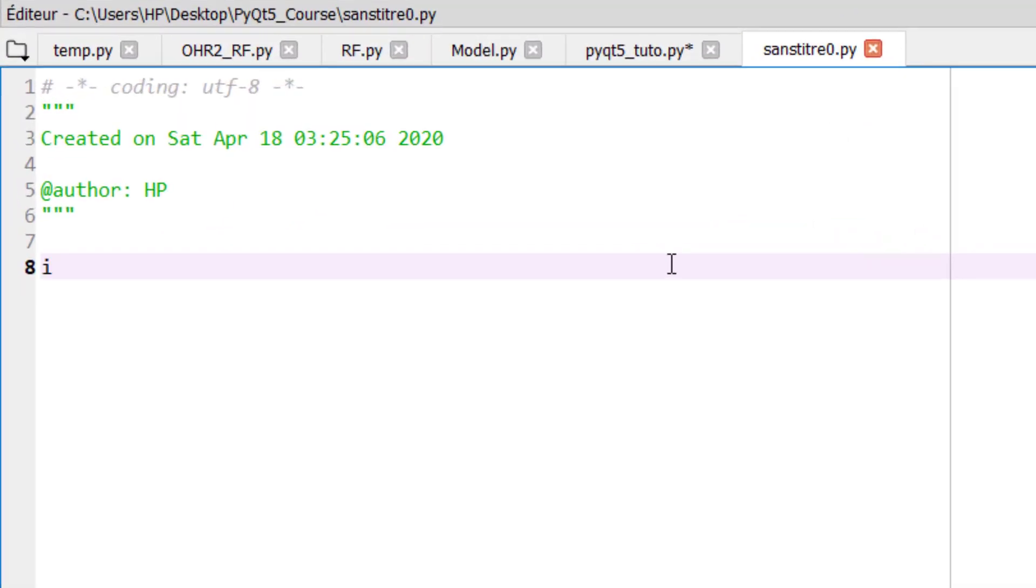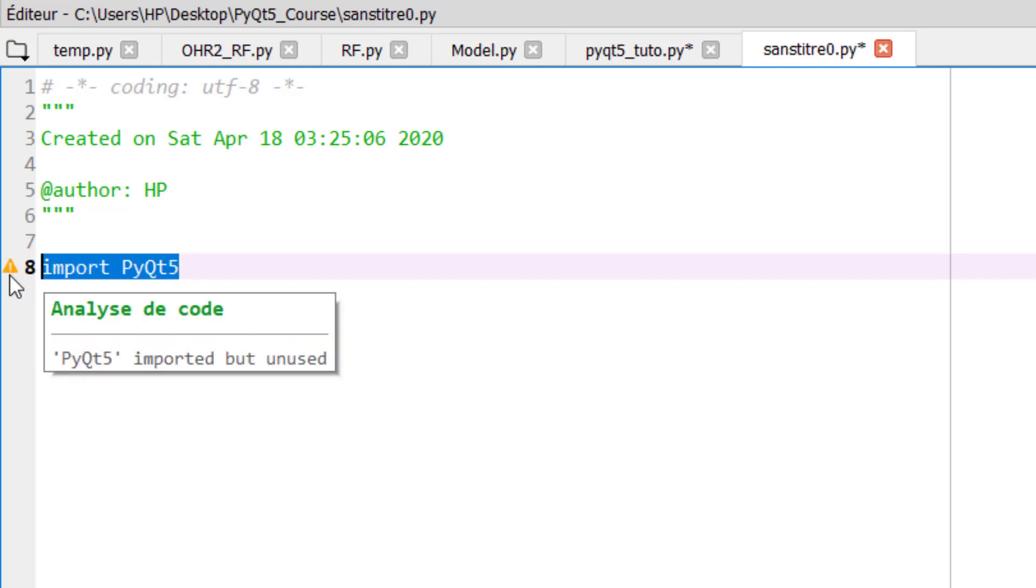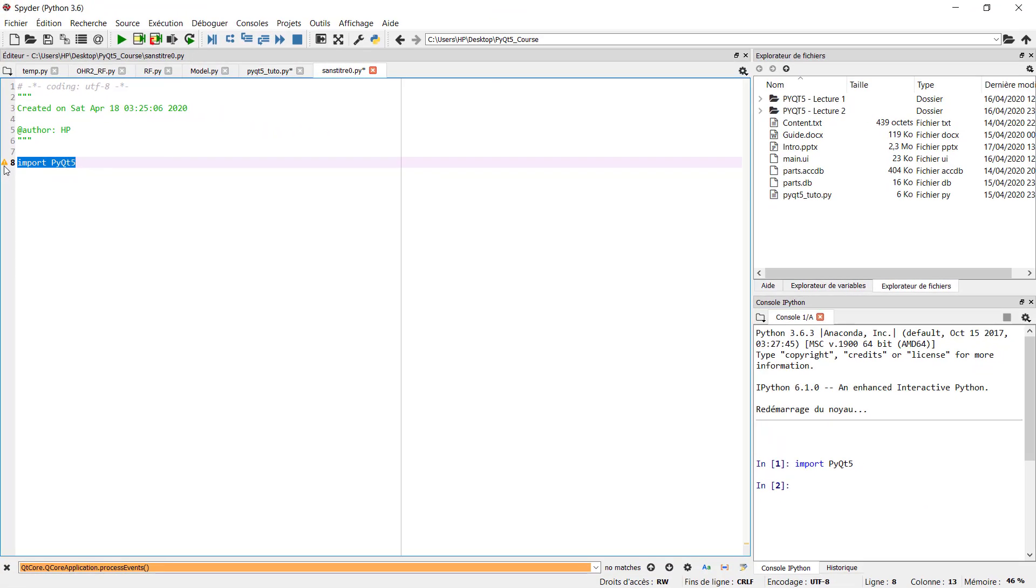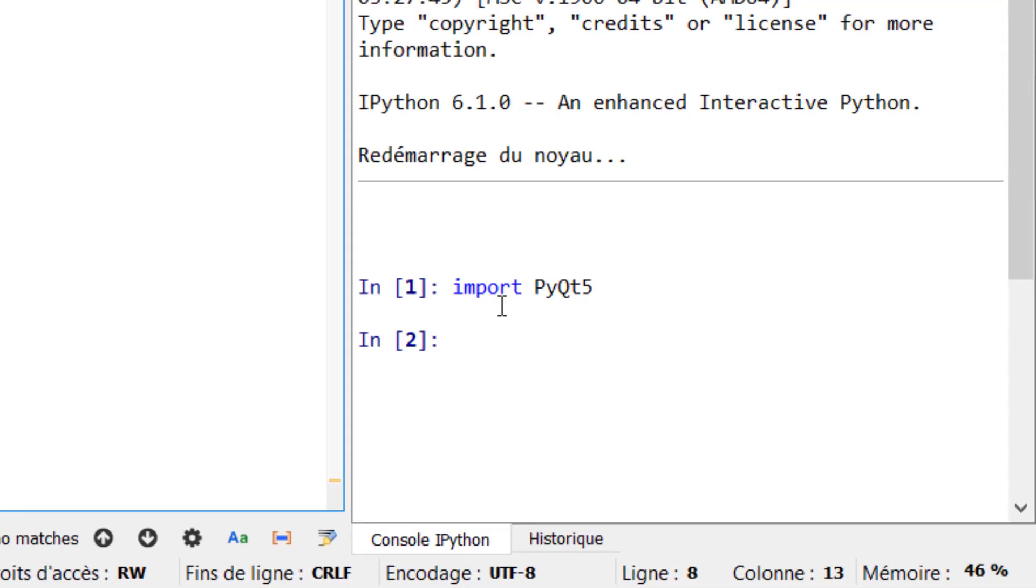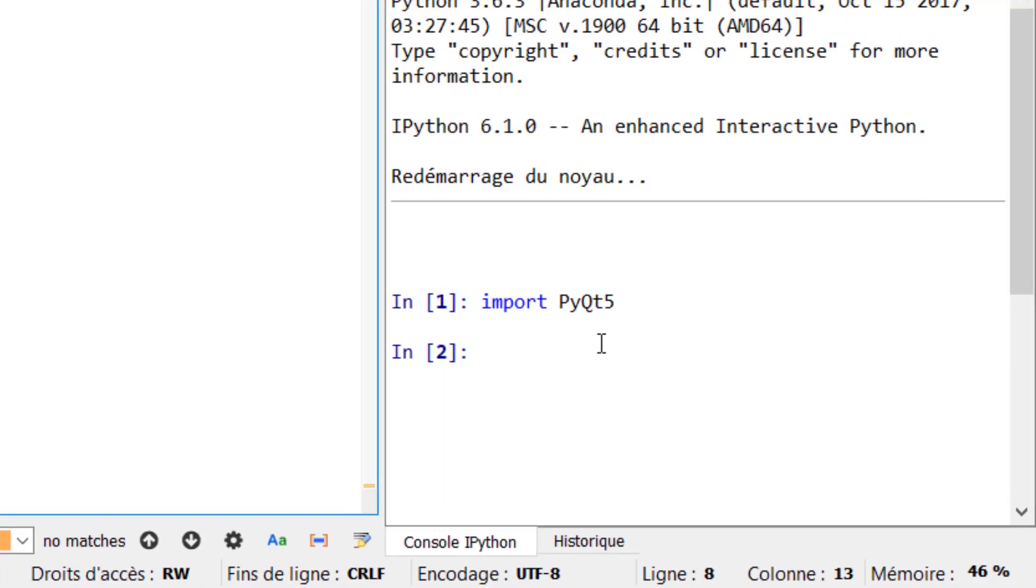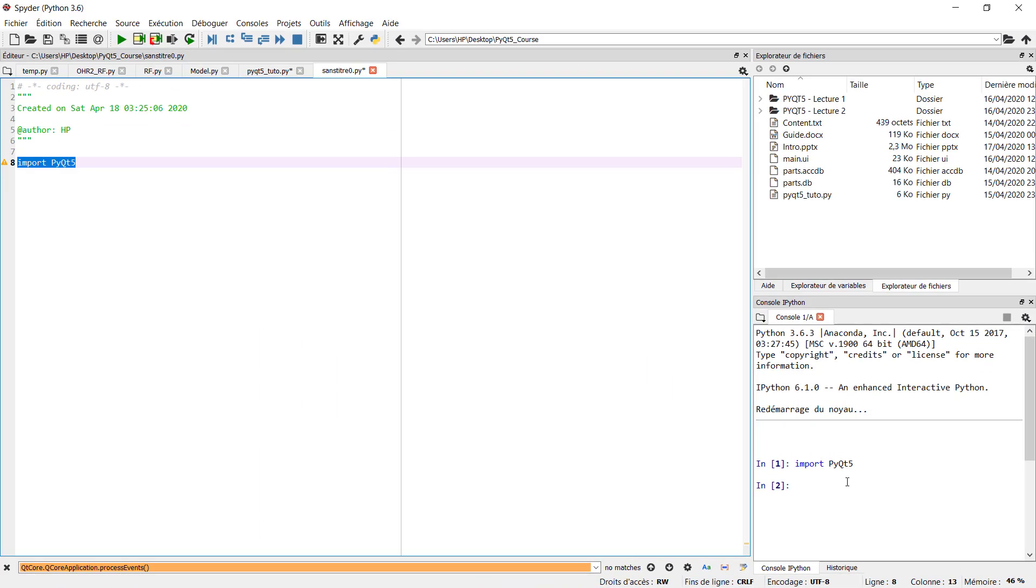And type import PyQt5 and then run this line of code. So at the bottom if it does not show any error that means it was installed successfully.